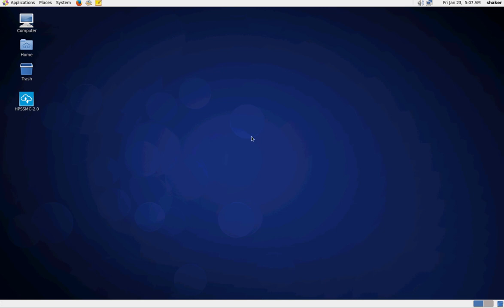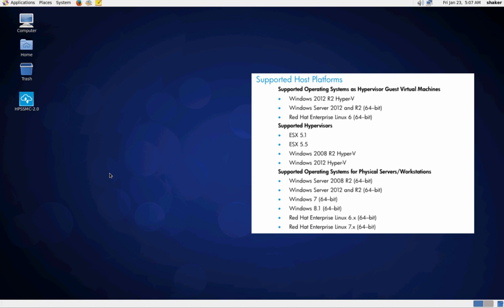In this demonstration we're going to go through installing the new Store Server Management Console 2.0 on both Linux and Windows 2012. I'll post the supported versions right here.